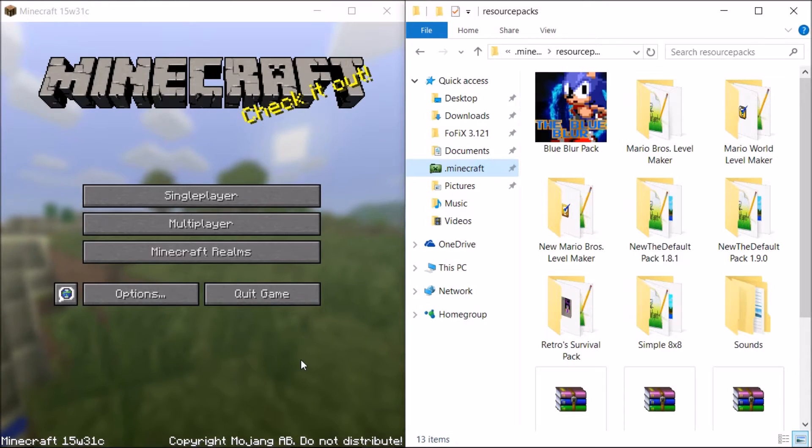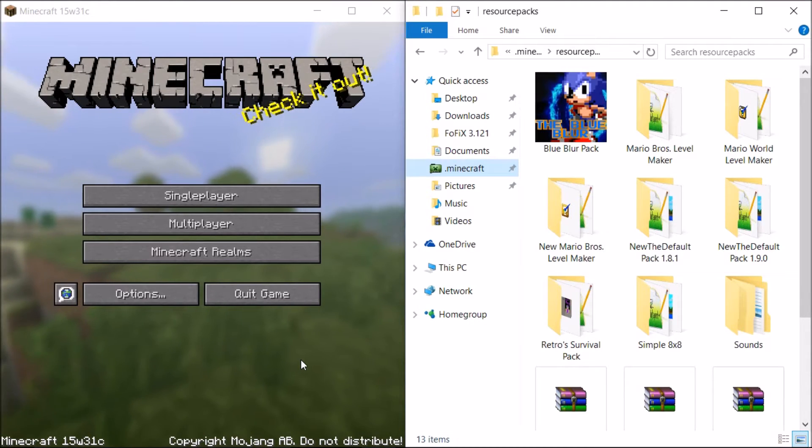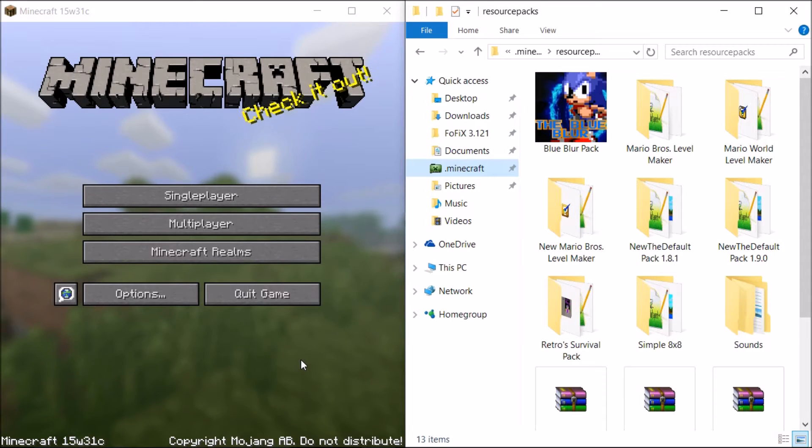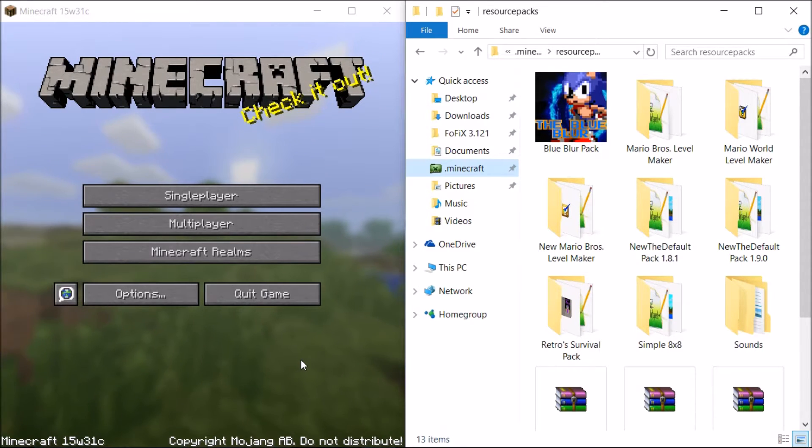Hey guys, Richard here, and welcome back to another ResurSpec template video. Oh man, this was interesting.